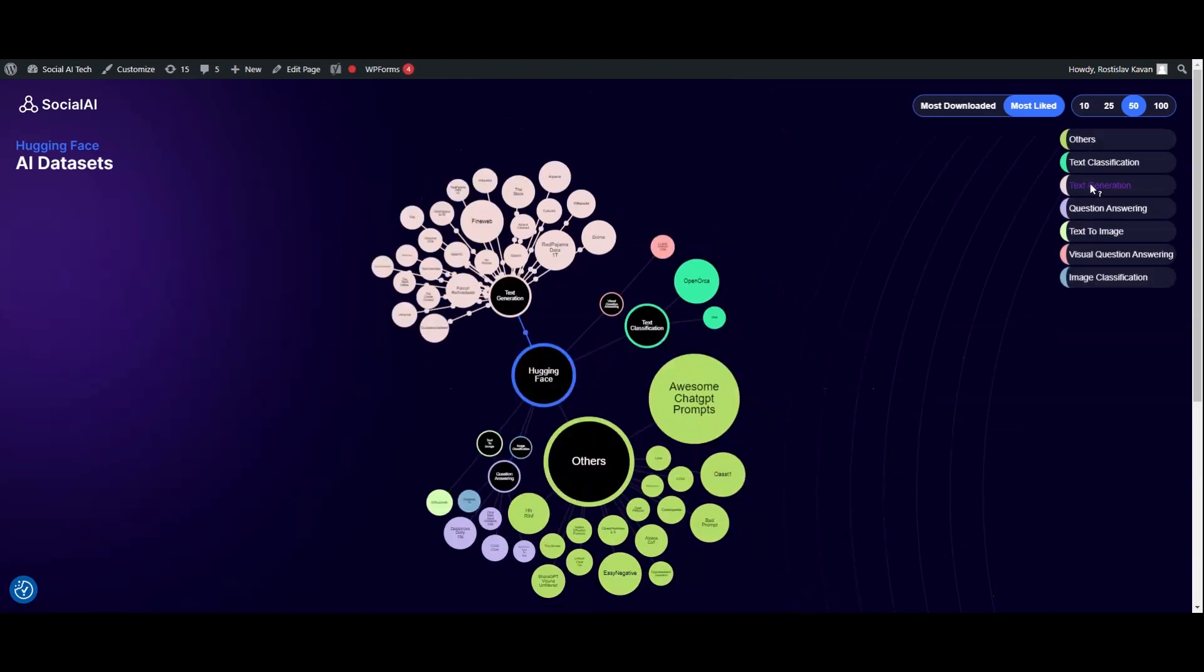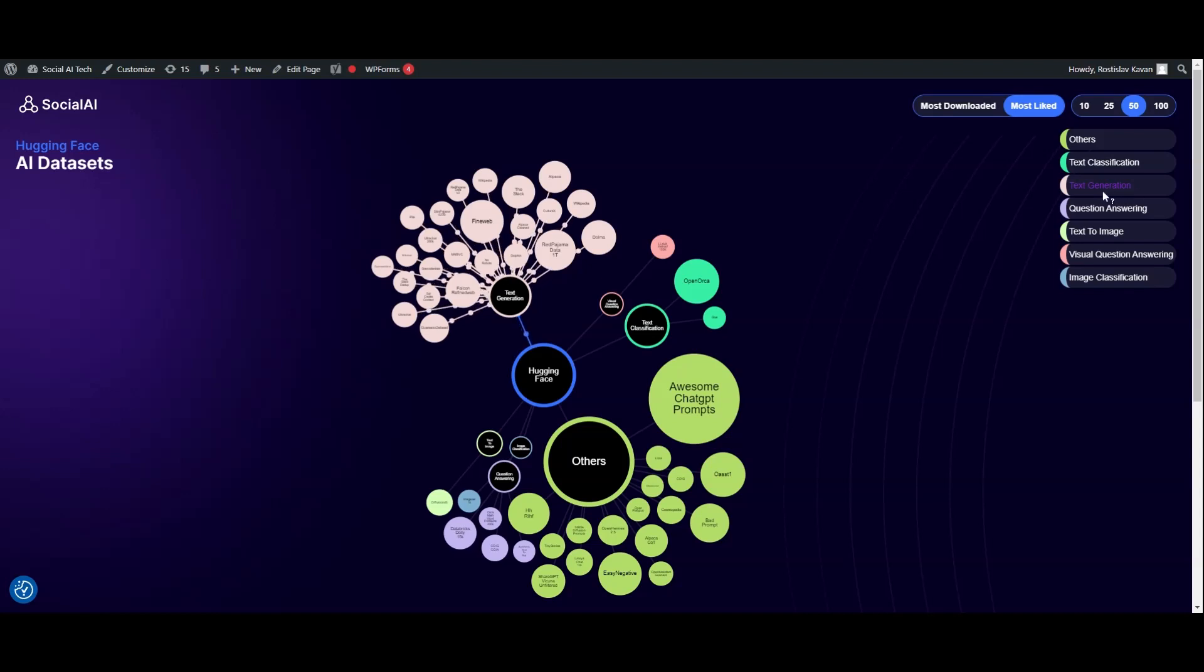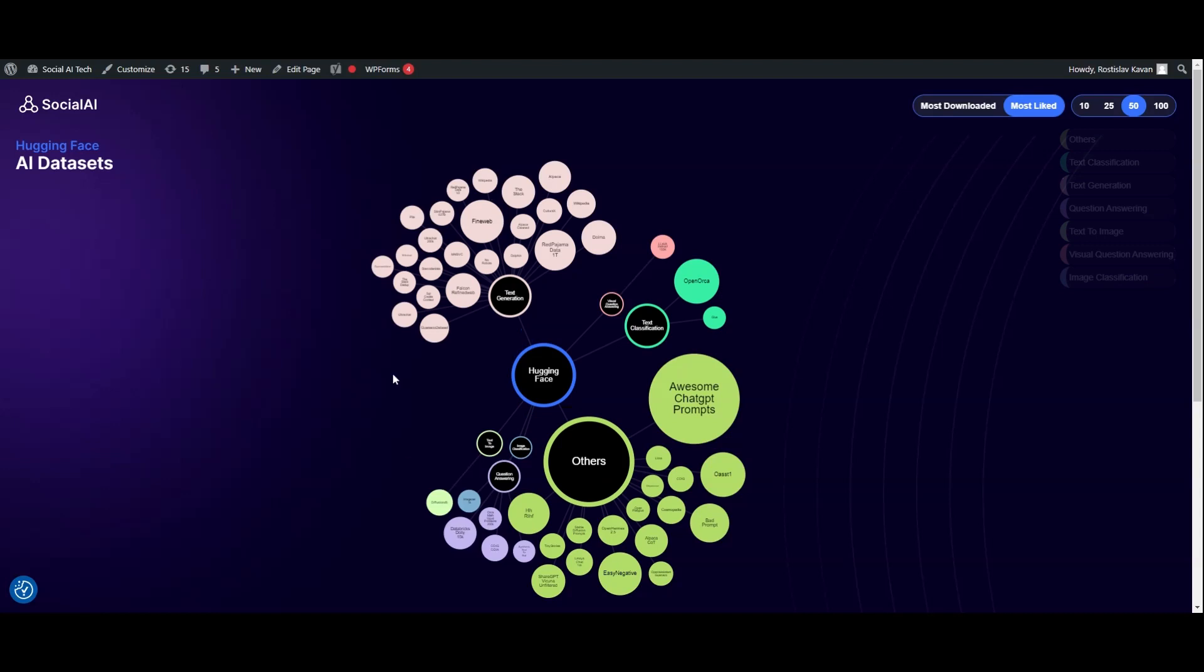Here is also a legend. If you have difficulty navigating through, you can just hover over and see which nodes belong to that specific category of datasets. I hope you like it, let me know what you think, and see you again.